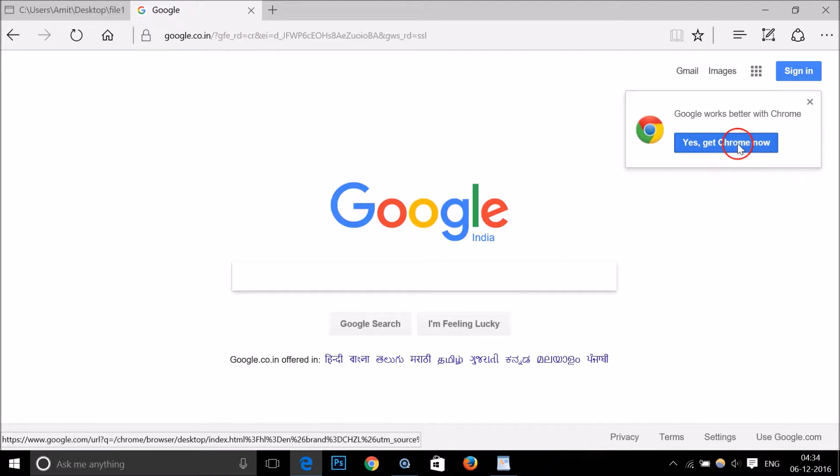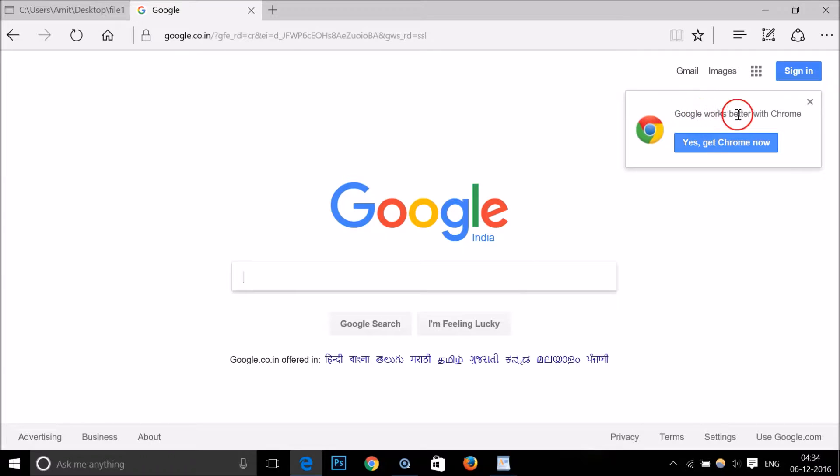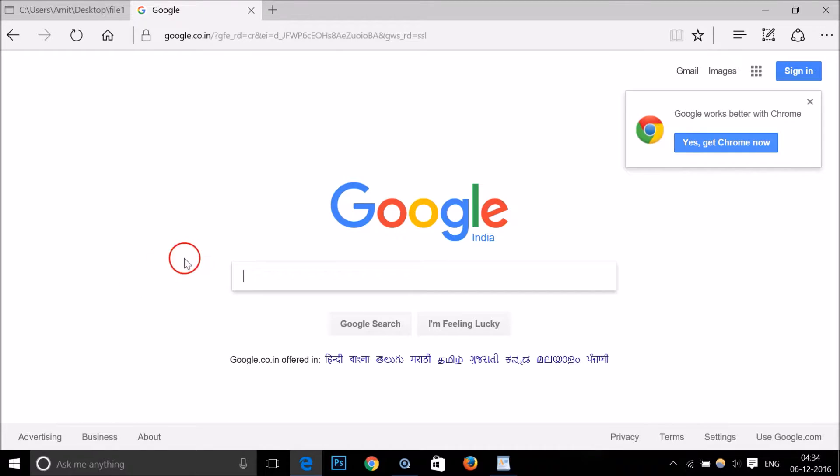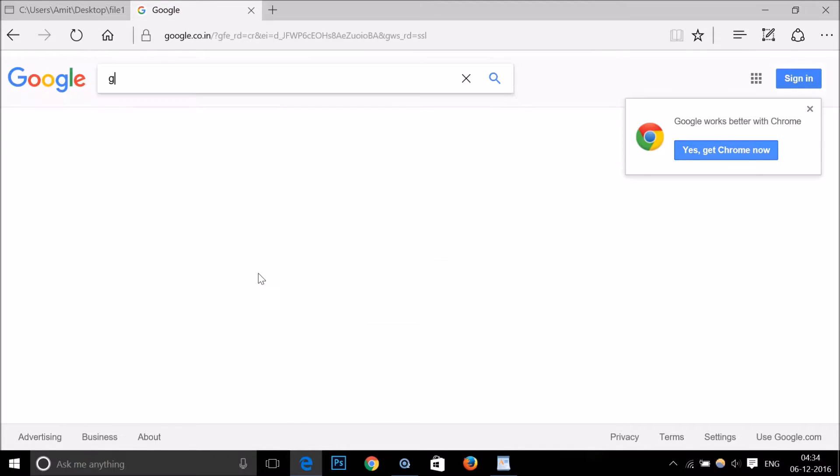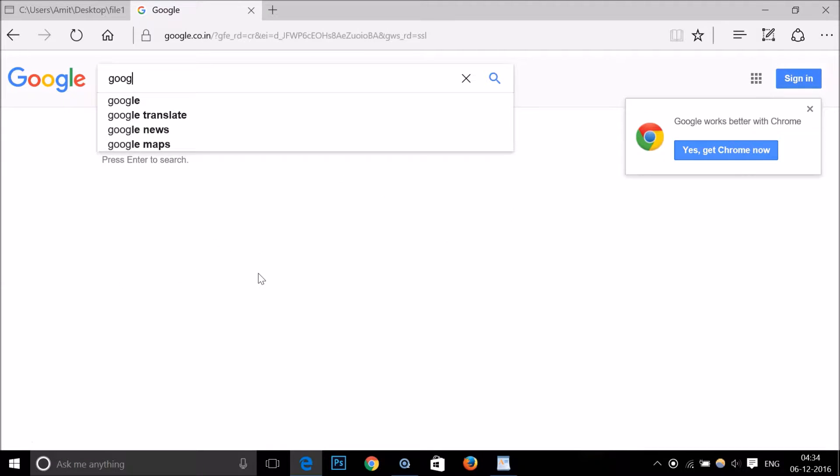Here you can see there's an option: 'Google works better with Chrome.' If you don't get this option, just type 'Google Chrome' in the search.